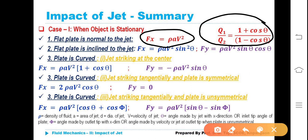Second case: when the plate is inclined to the jet, Fx is equal to rho·a·v²·sin²θ and Fy is equal to rho·a·v²·sin θ·cos θ.